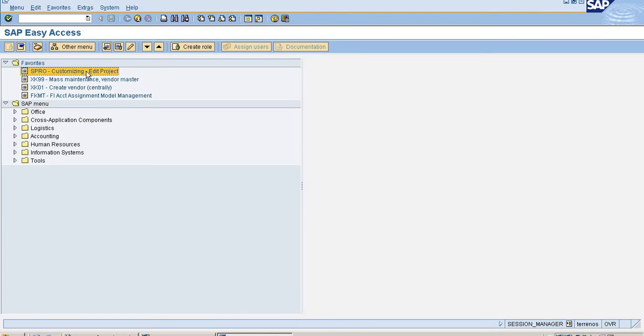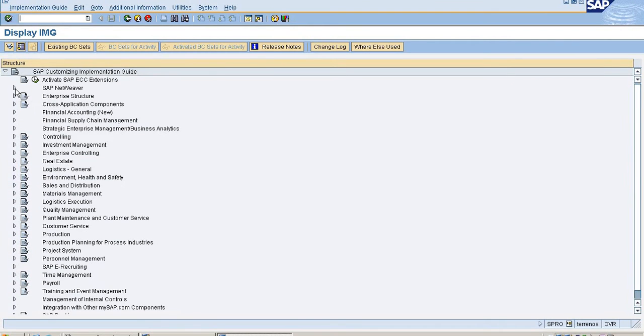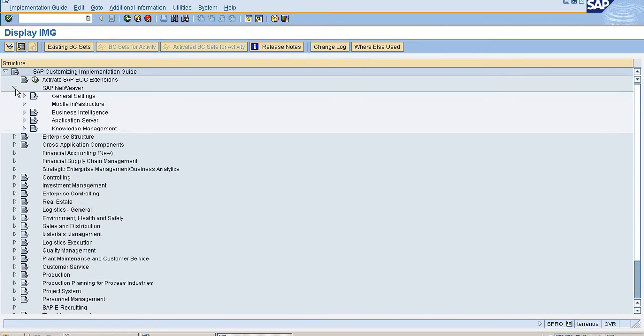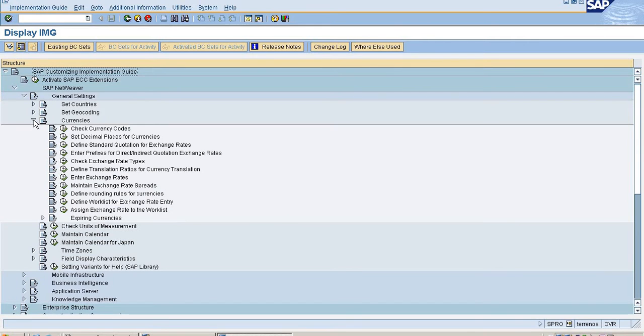Now we see how we can configure exchange rates in SAP. Go to SPRO, go to IMG reference, SAP NetWeaver general settings, currencies, and enter exchange rates.